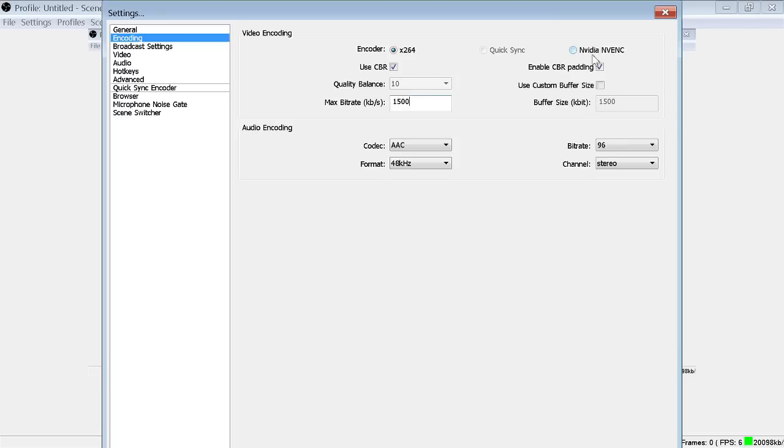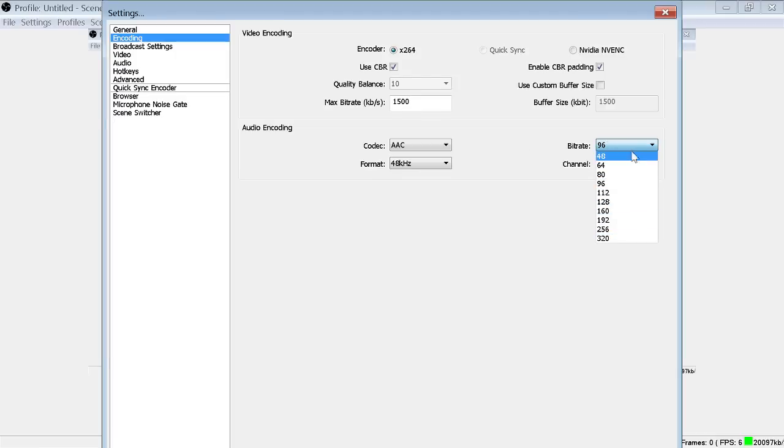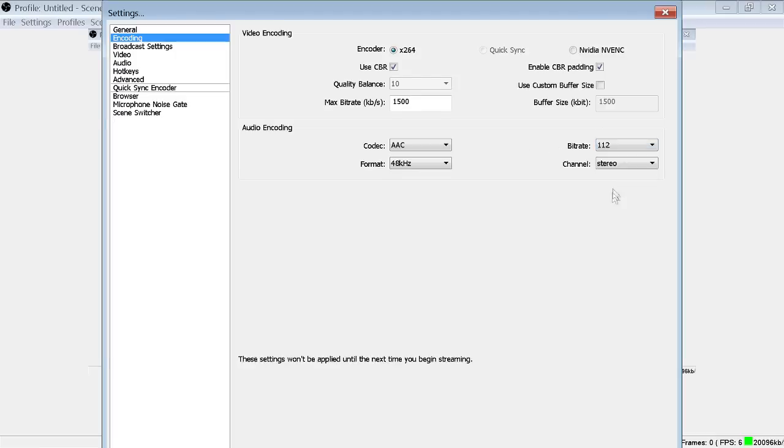And if you have an AMD card then obviously you can't use the NVIDIA codec. Audio bitrate, you can push out some good audio. I tend to sit around 96 through 112, 48 kilohertz, stereo.